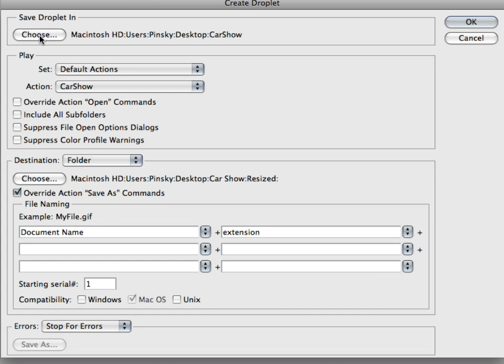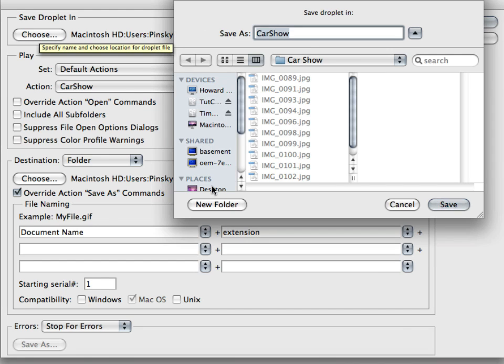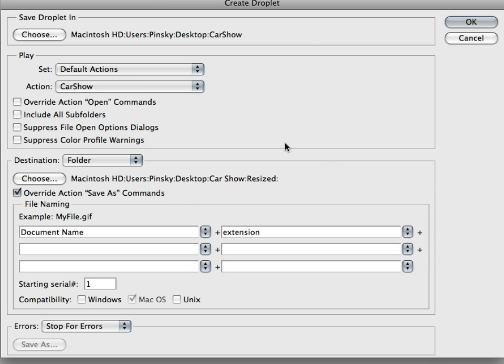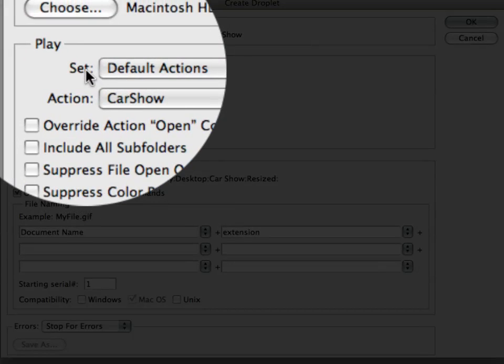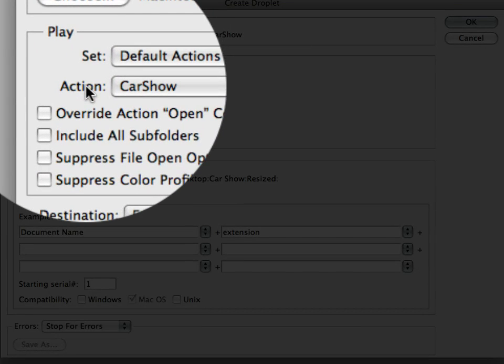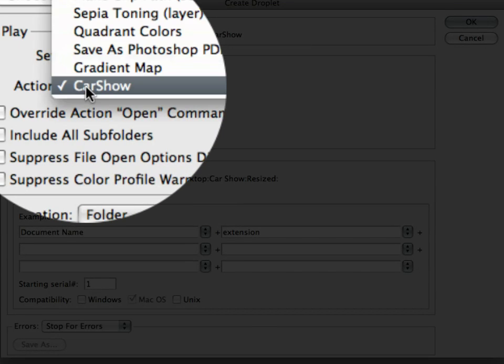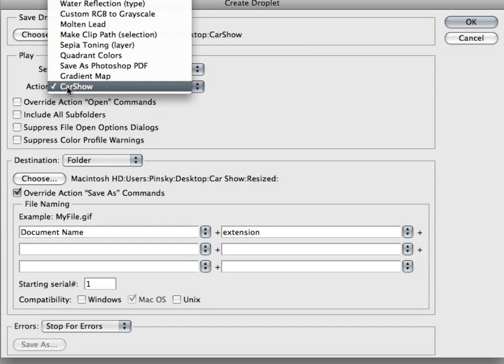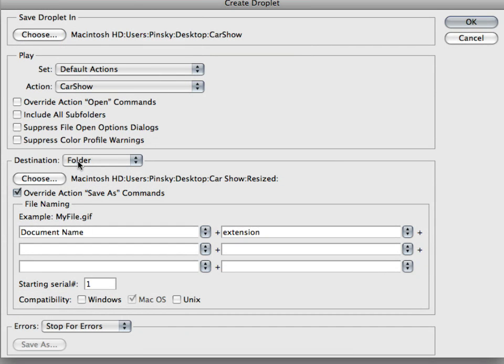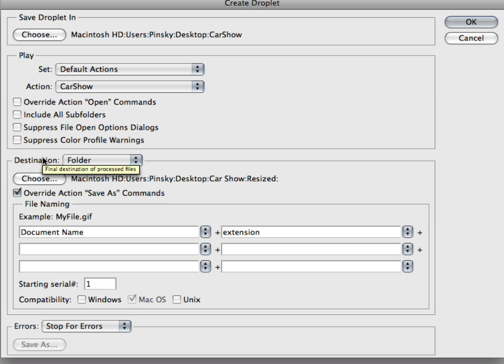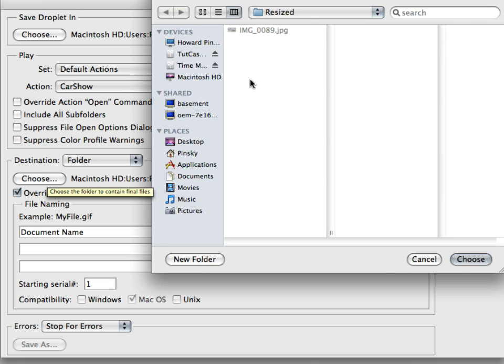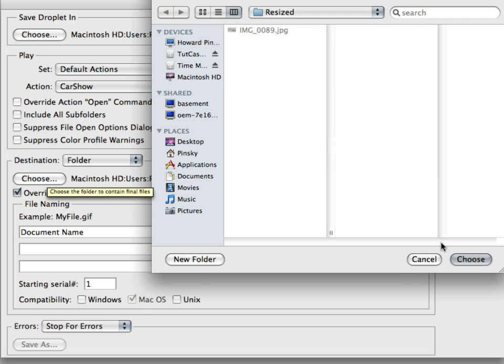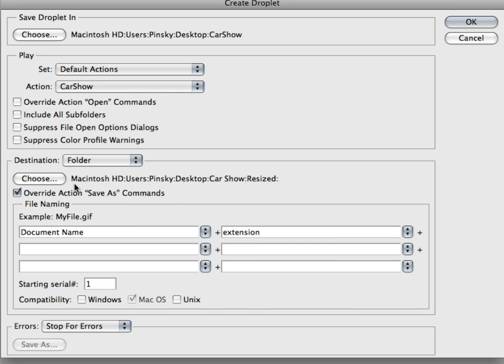Now we have to choose where to save that droplet. I'm going to choose the desktop. I'm going to click on Desktop, I'm going to name it Car Show, click on Save, and then we have to make sure that action is set to Car Show, which is the action that we just created. We're going to choose the destination where it's going to save the saved images that are resized. So we're going to click on Choose. It's going to save it to the Resized folder which we created a minute ago. Click on Choose.